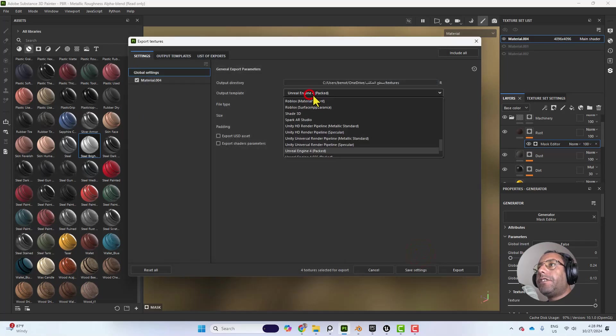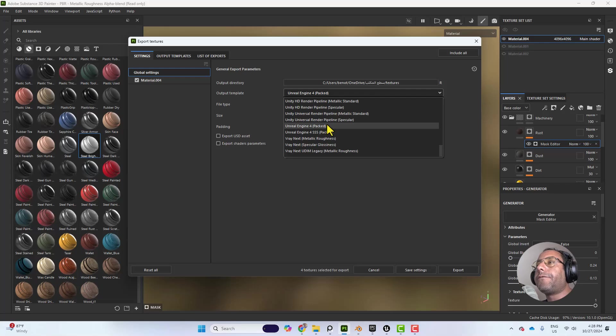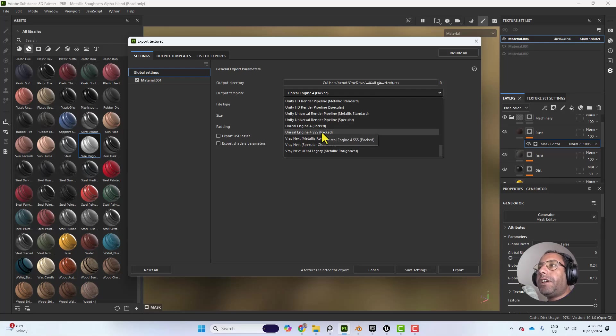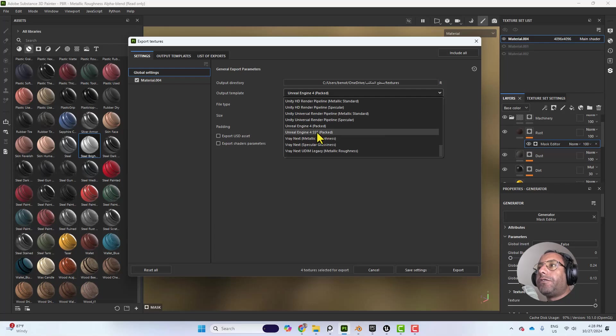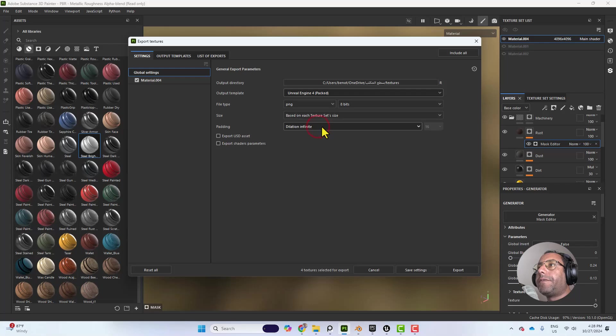And then you need to choose here the Unreal Engine 4 package. If you have subsurface scattering material, you need to choose the second one. But for our case, we will use only Unreal Engine 4 package.